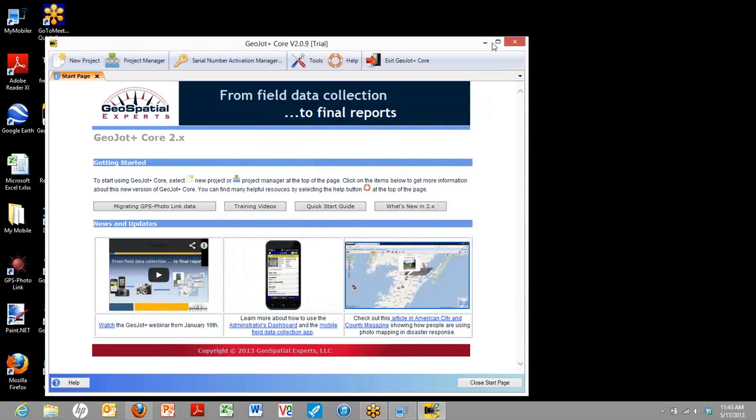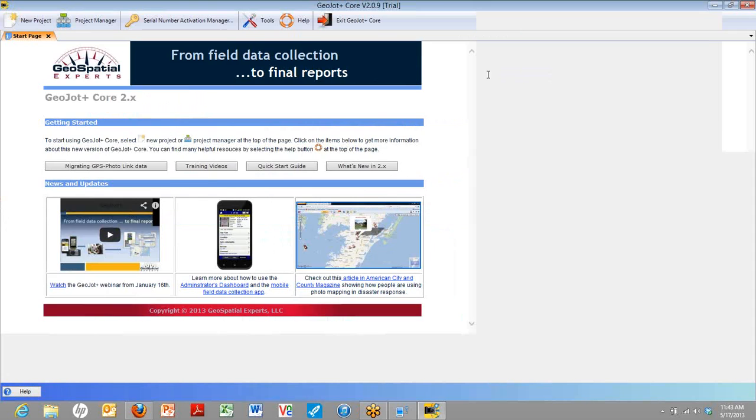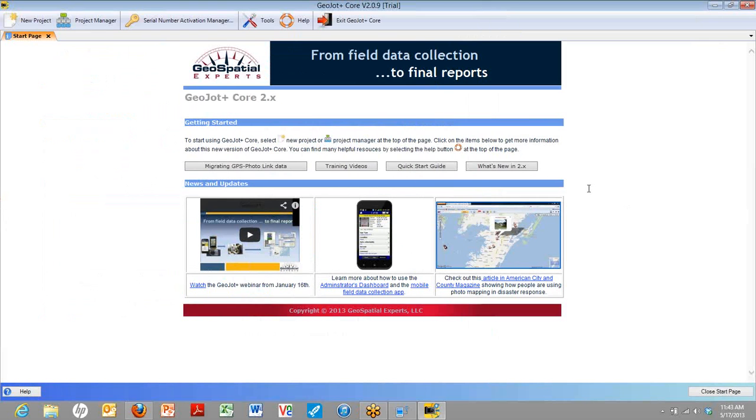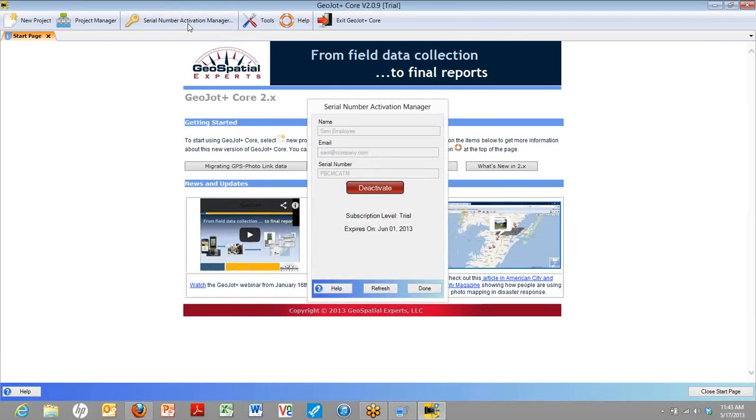Before we leave this screen, I will point out that if you're done using it on one device and you want to move it to another device, you can click that deactivate button and then use the same serial number to activate it on another device at any time. So that's one way to easily transfer between devices in the field. Okay, so we'll just click done for now.